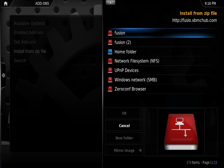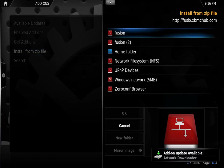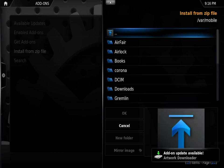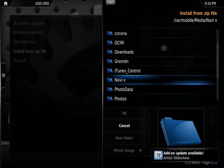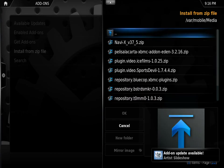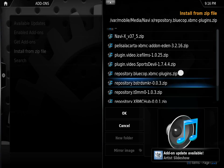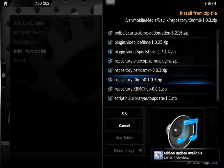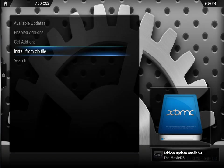We're going to go to home folder, media, NaviX, tomo.